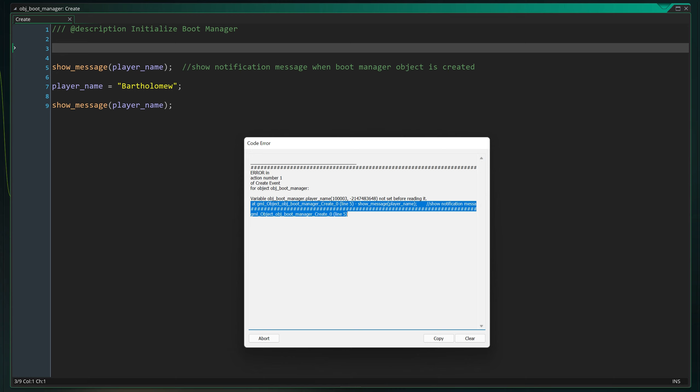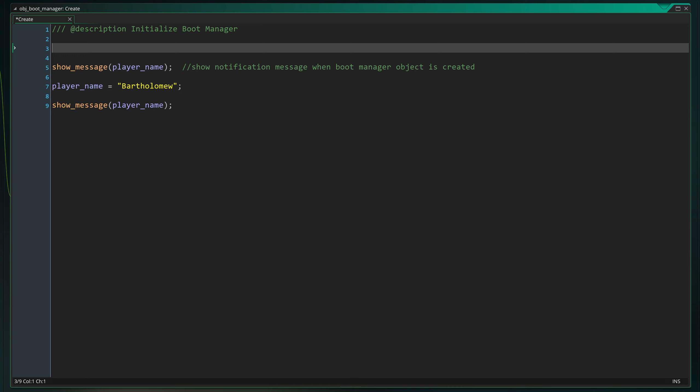This is useful information to further identify the specific moment the error happened. We have multiple show_message functions but only the one on line 5 through an error.